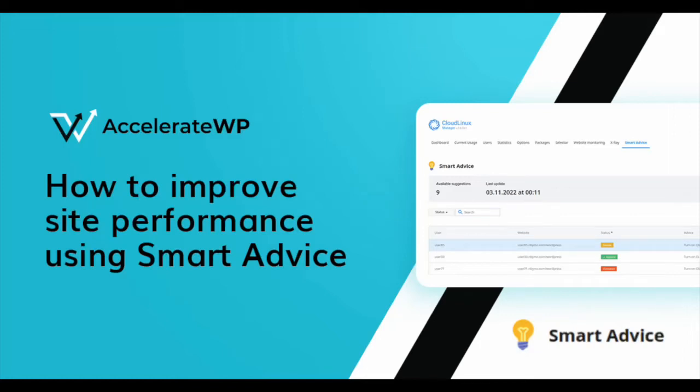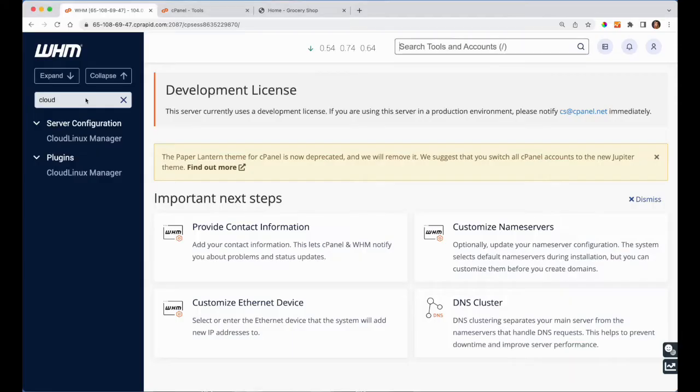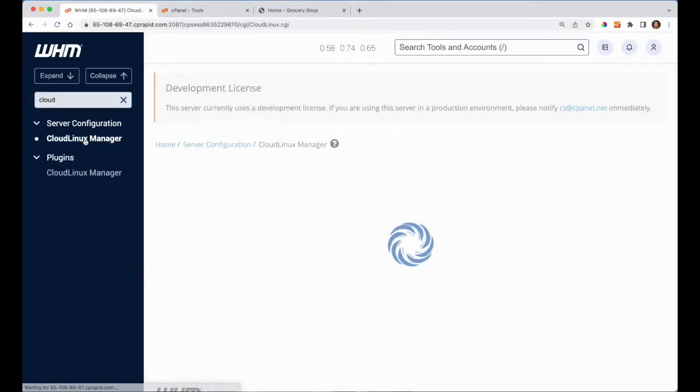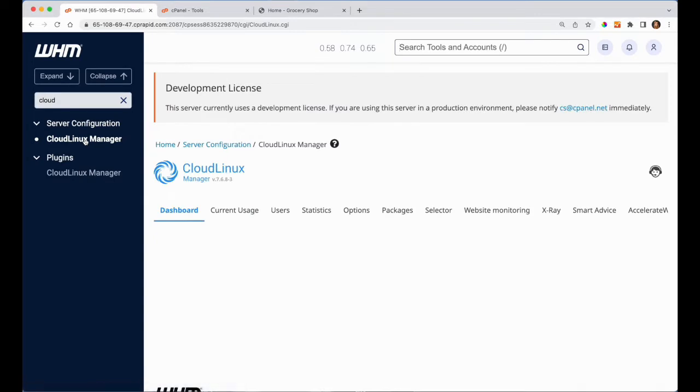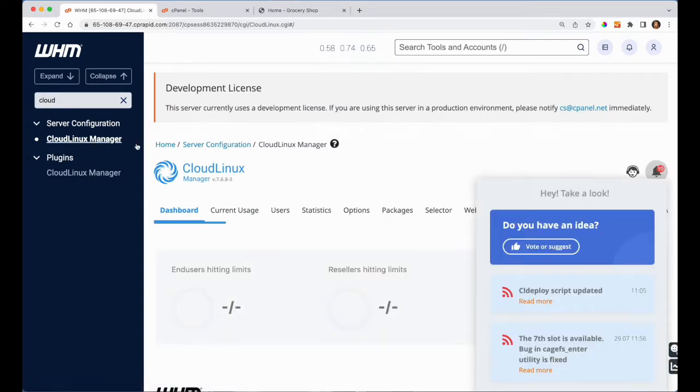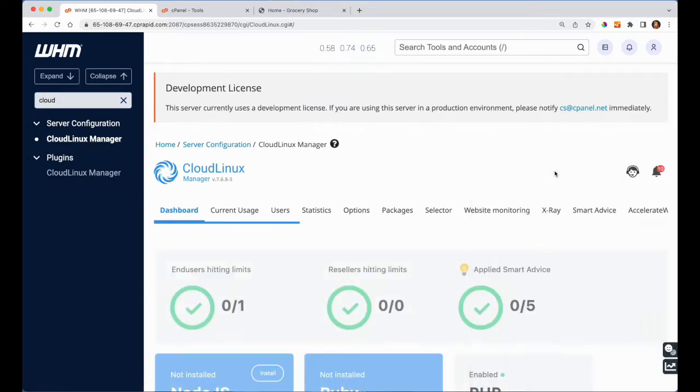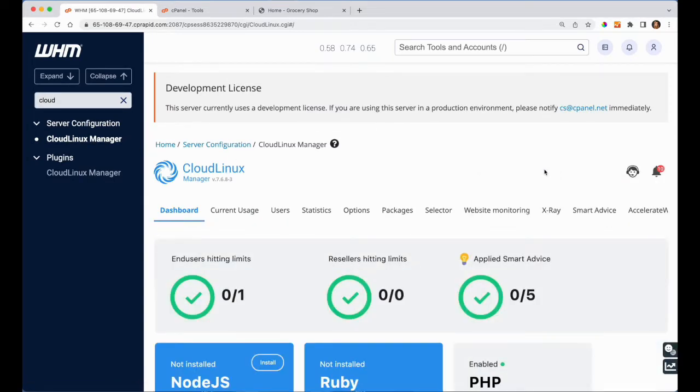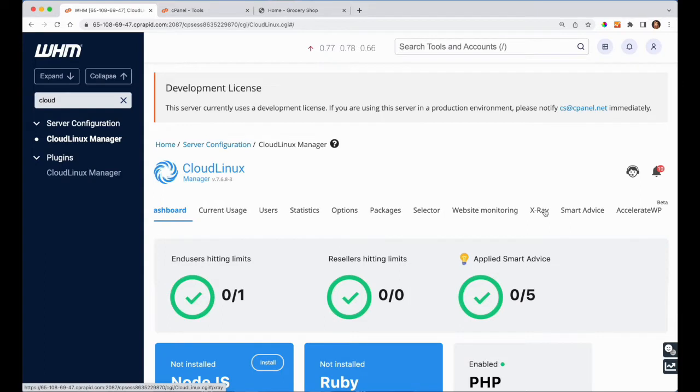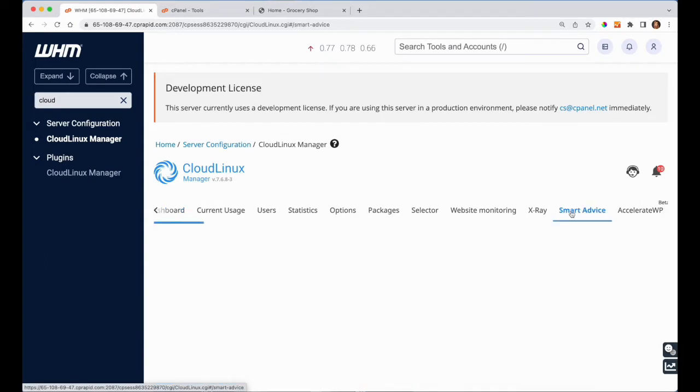Hello everyone! After enabling Accelerate WP, there is a list of actionable advice that has been generated for the website owners on your server. Let's take a quick look at improving your client's website performance and offer automated optimization for those websites.